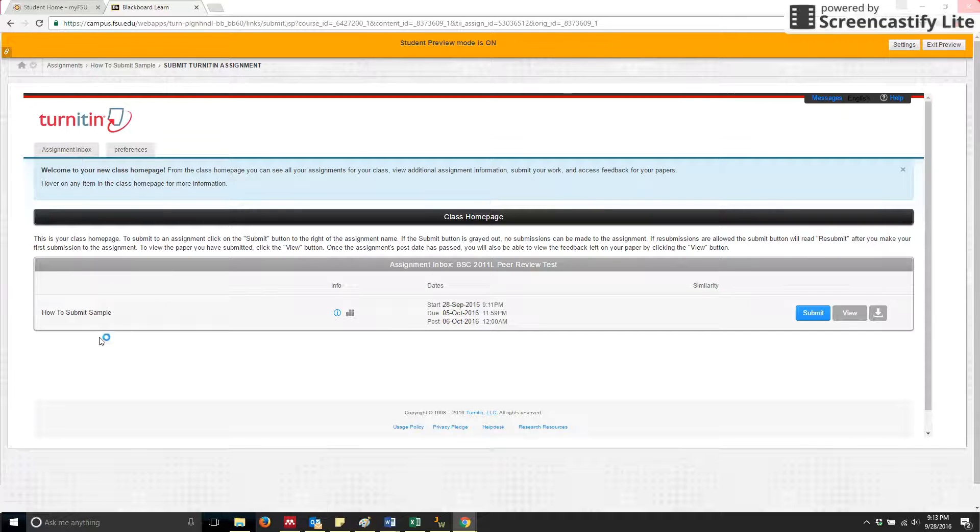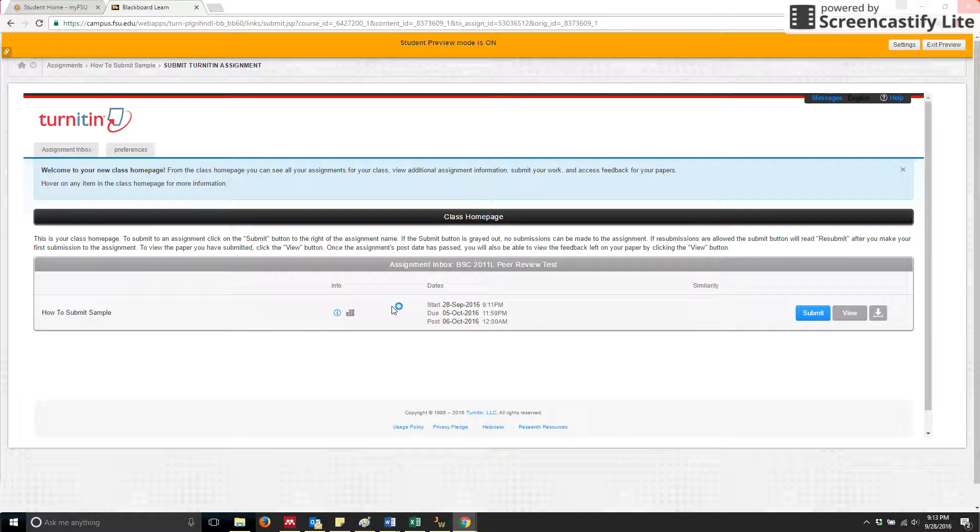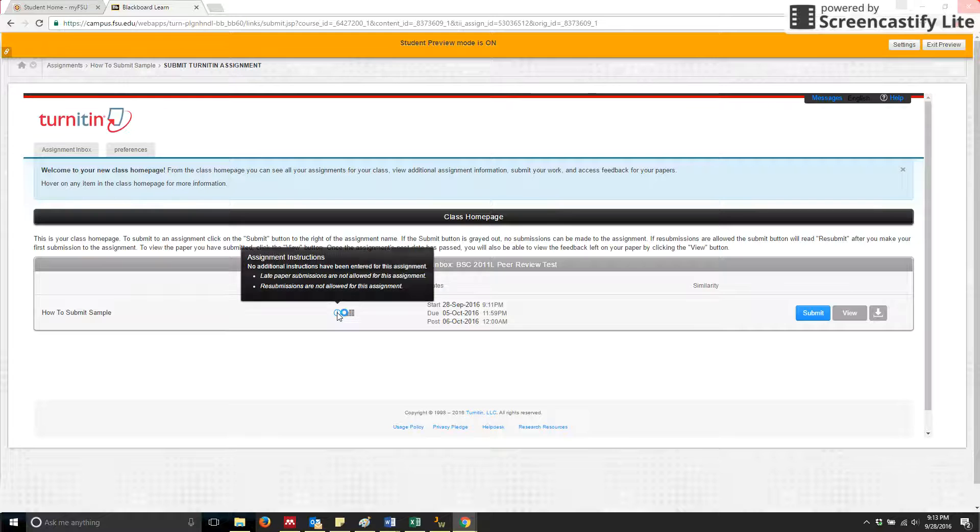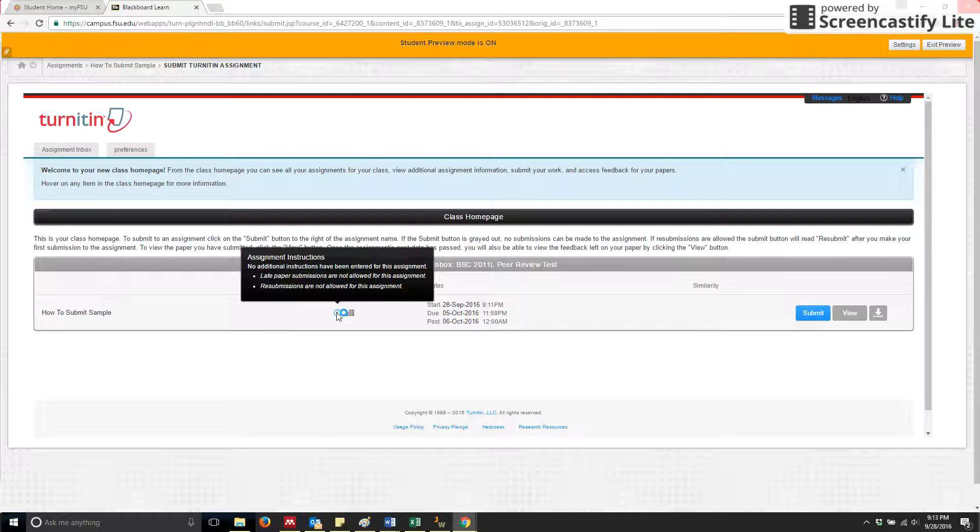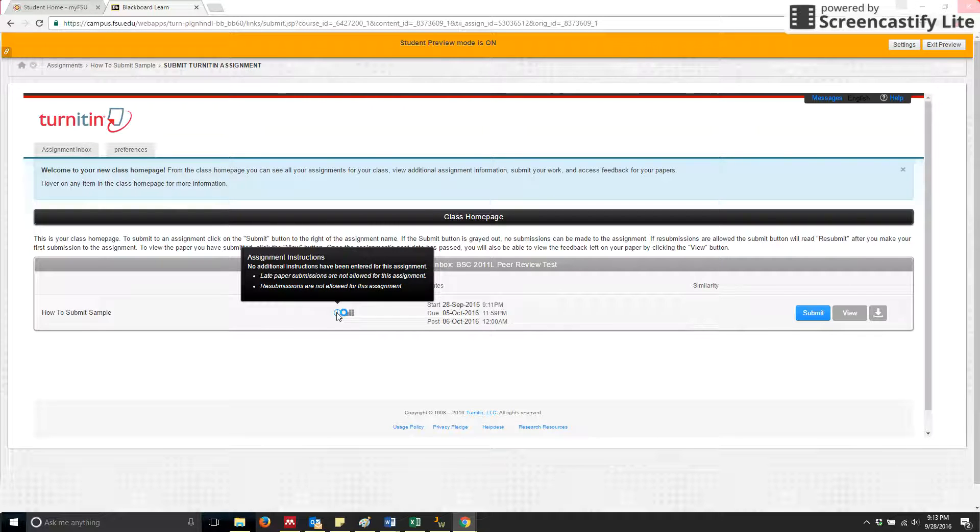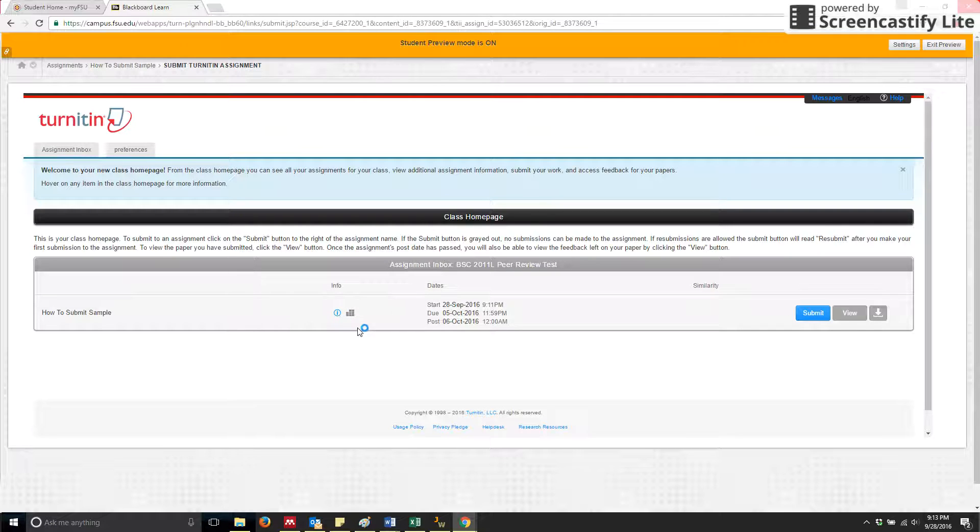In your assignment inbox, you'll be able to see the title of your assignment. This little I will have any information that might be additional instructions that may be associated with this assignment, and you'll be able to see those simply by hovering over top of the I.